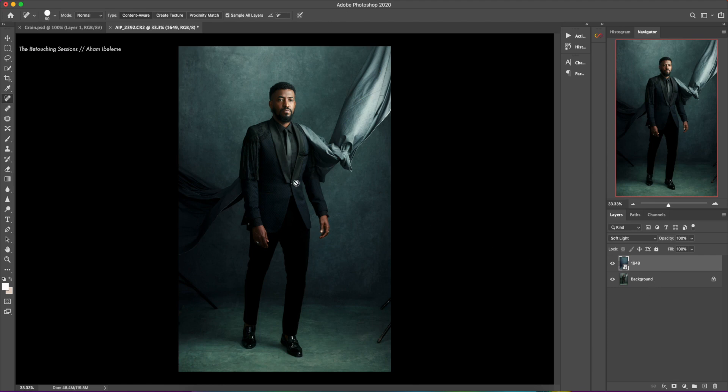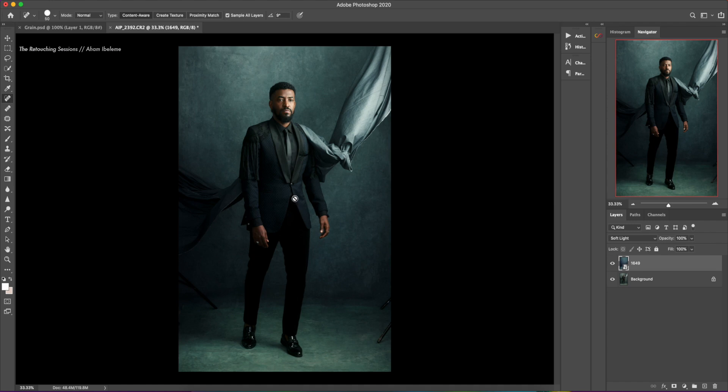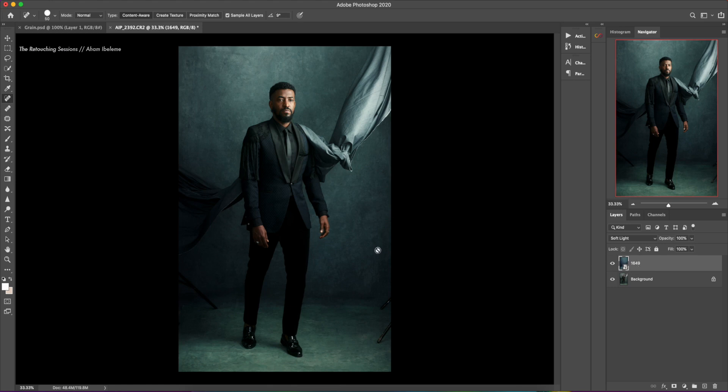I kind of like the way it sits. It's not destructive on the model's face. And this is an actor actually, a Nigerian actor. He goes by the name of Demala Adedoyan. Fantastic actor. So I like the way the texture, the new texture, for some reason it's titled 1649, but I like the way it sits on the image.